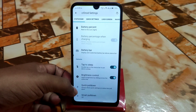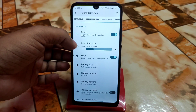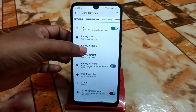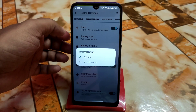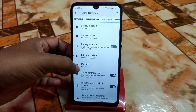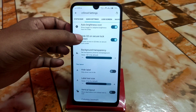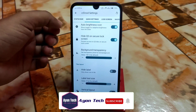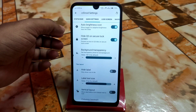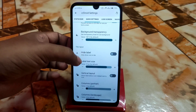We have brightness control, double tap to sleep, quick pull down, and other things. Then in the quick settings section: clock and clock font size can be increased or decreased. Battery style and battery location can be changed — in the quick status bar and QS panel. We have the battery estimates feature, background transparency, height adjustments, and QS on lock screen. If you don't want any notifications or the control center on your lock screen, enable that feature.